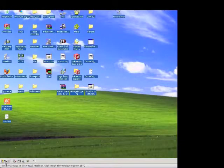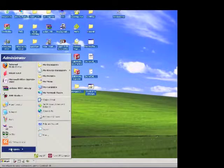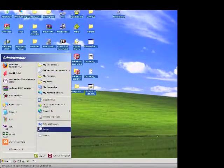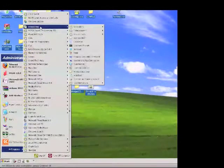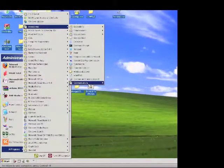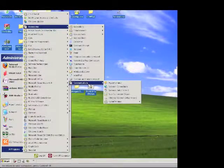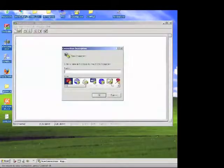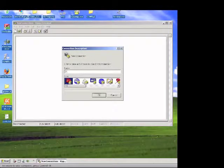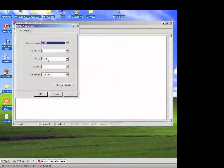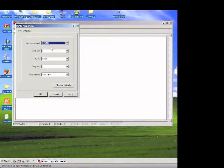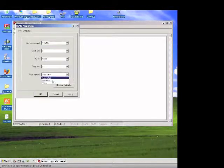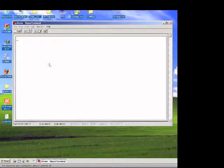To open up hyperterminal, all you do is go to start, all programs, accessories, communications, hyperterminal. We're just going to name it anything, the name doesn't matter. It's COM6. The settings are as follows: 115,200 bits per second and no hardware flow control. Hit OK.